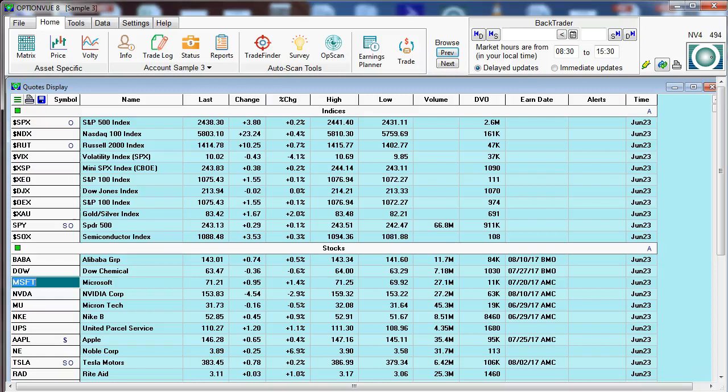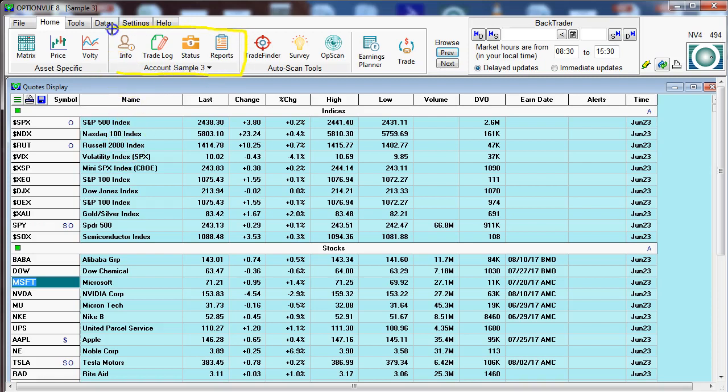OptionView's Portfolio Manager is highly sophisticated and includes four buttons above: info, t-log, status, and reports.